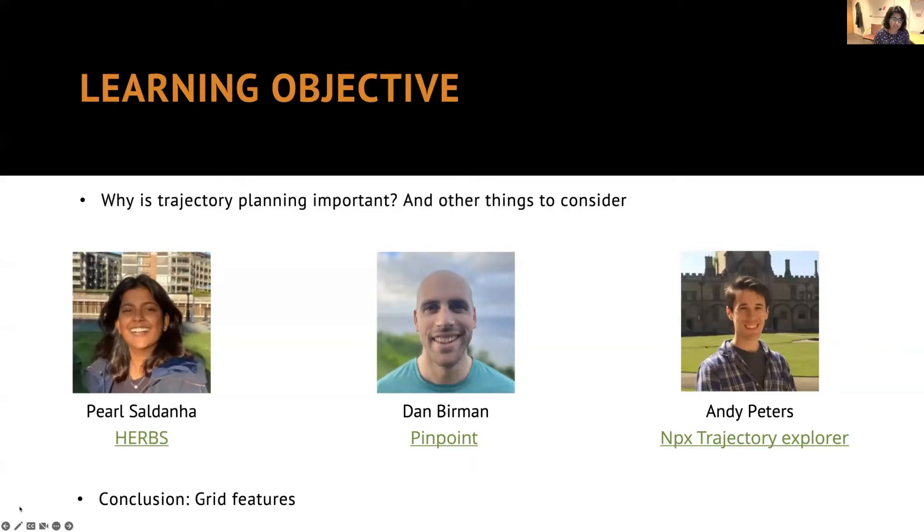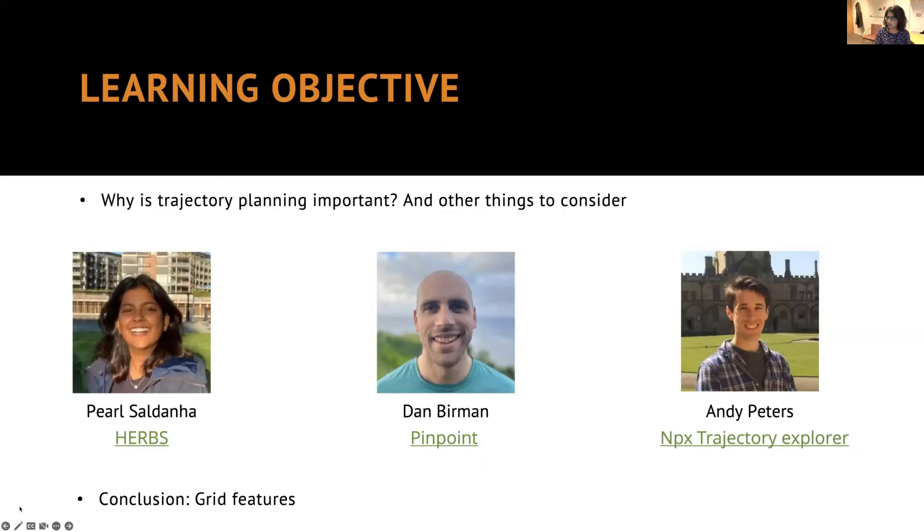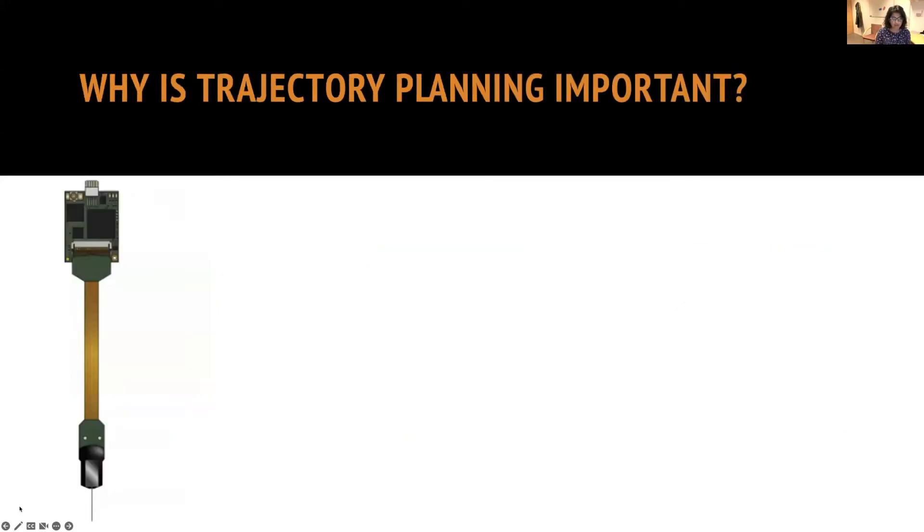Next, Dan Berman will demonstrate Pinpoint and then Andy Peters will show us how Neuropixel Trajectory Explorer works. Finally, concluding with how all of these softwares have similarities or differences that will help us make an informed decision on trajectory planning.